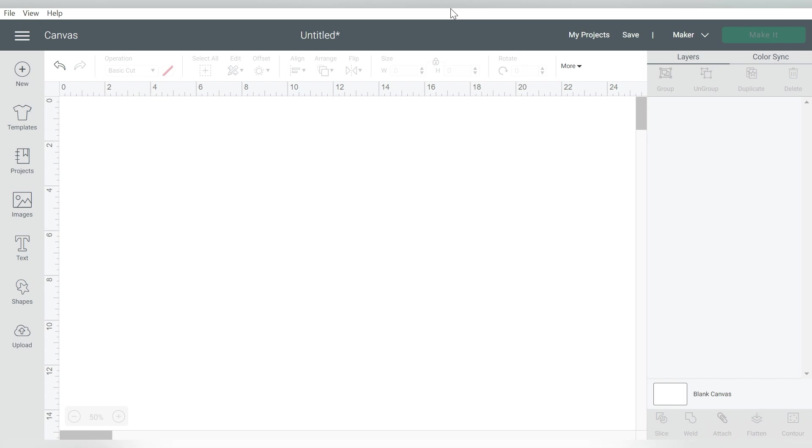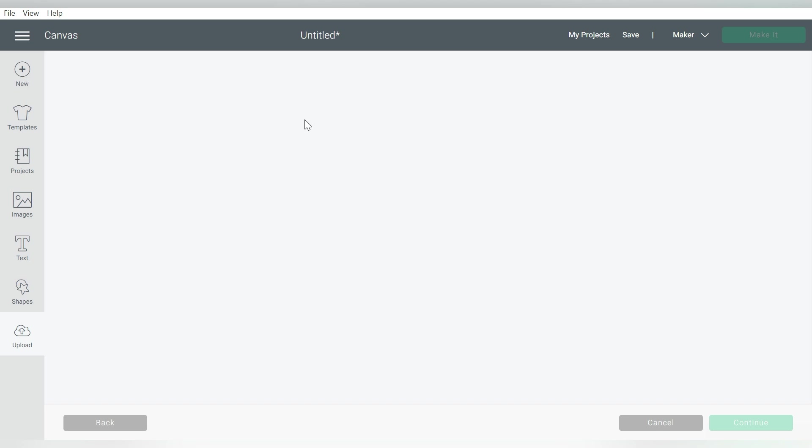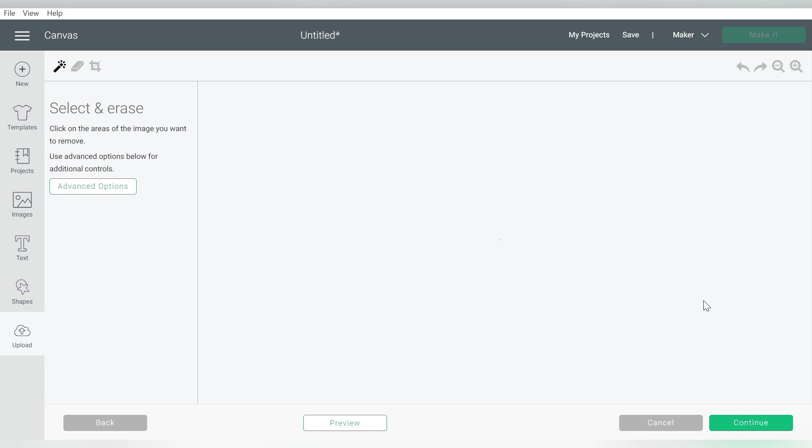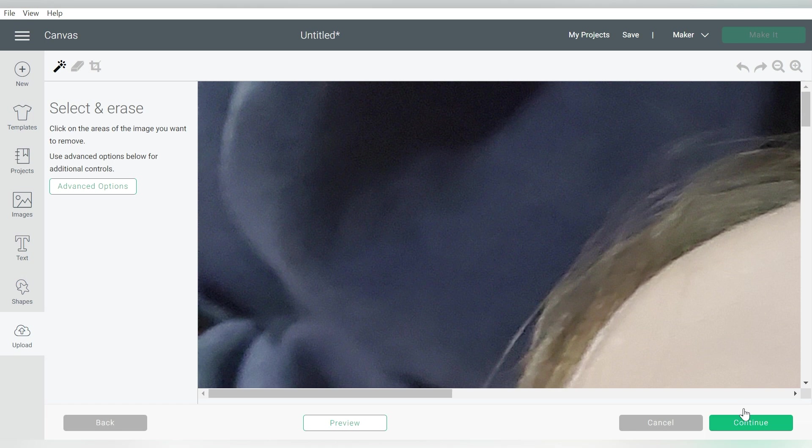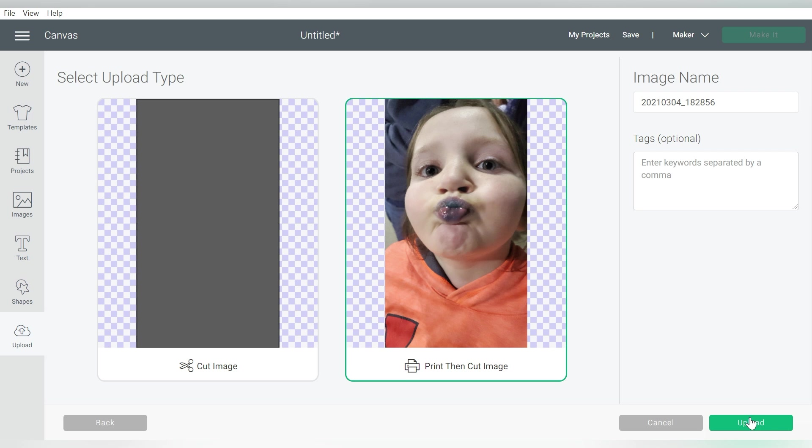And we're going to go ahead and go to Upload. And there are going to be two items that we bring in. The first item is going to be our photo. Now this is just a cute... Well I mean, I think it's cute. Of course, I think it's cute. It's my kid. But it's just a cute little photo. I snapped it at the ballpark. Of course, she absolutely loves when she has blue lips. So we got a little kissy face. And I'm going to choose this as a print then cut image. So let's go ahead and upload that.